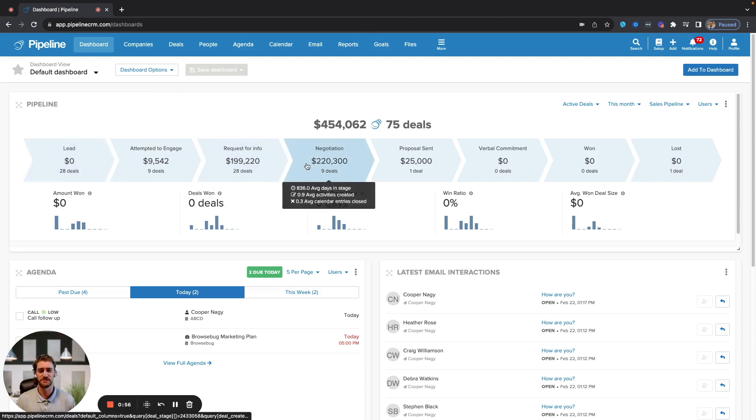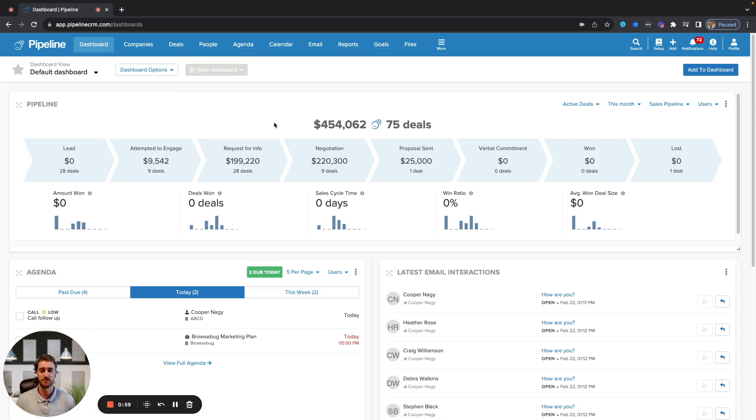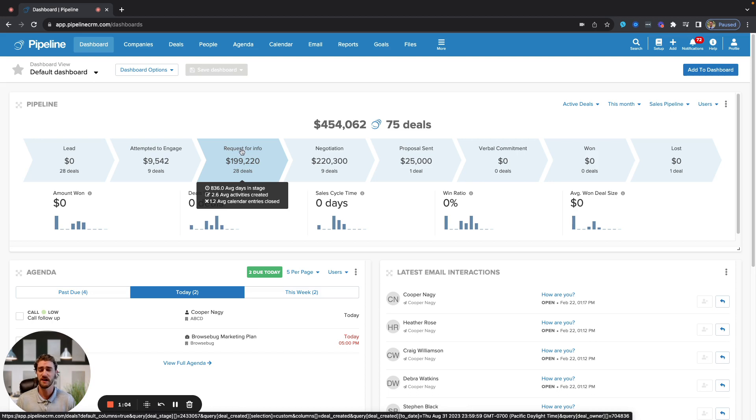The pipeline that you see below, as I mentioned, is entirely customizable. So whatever your sales process looks like, whether that's five, ten, fifteen plus stages, you can change that to be reflected here.